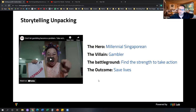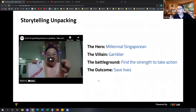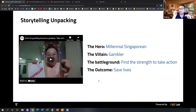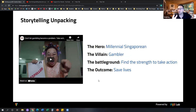Every story takes place somewhere — there is a battleground, a location, a context of where the problem takes place. The battleground here is finding the strength to take some action — finding this mental strength to do something. And every story has an outcome — the moral of the story. Here it is basically to save lives. What we need to understand is that we can take any story and chop it into pieces. If we know the elements — the variables that make a story — then we can actually construct stories as we go and be very efficient and creative in doing that.